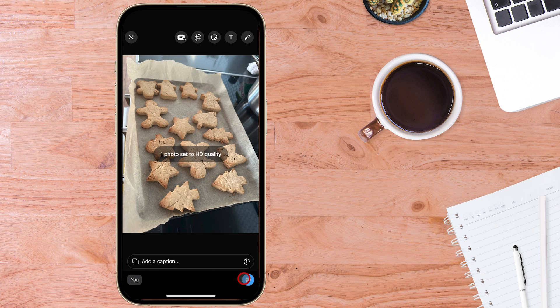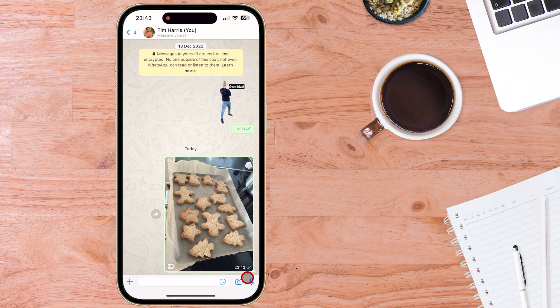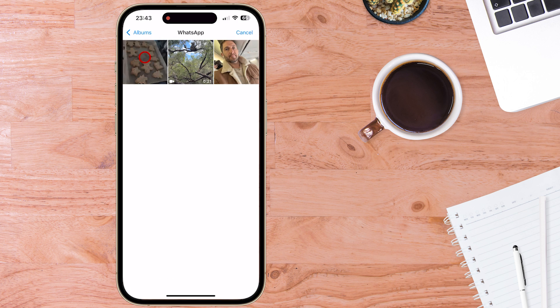Then we can just go ahead and send the photo and once we've received it, we can see down the bottom it has HD representing that it is a HD photo.